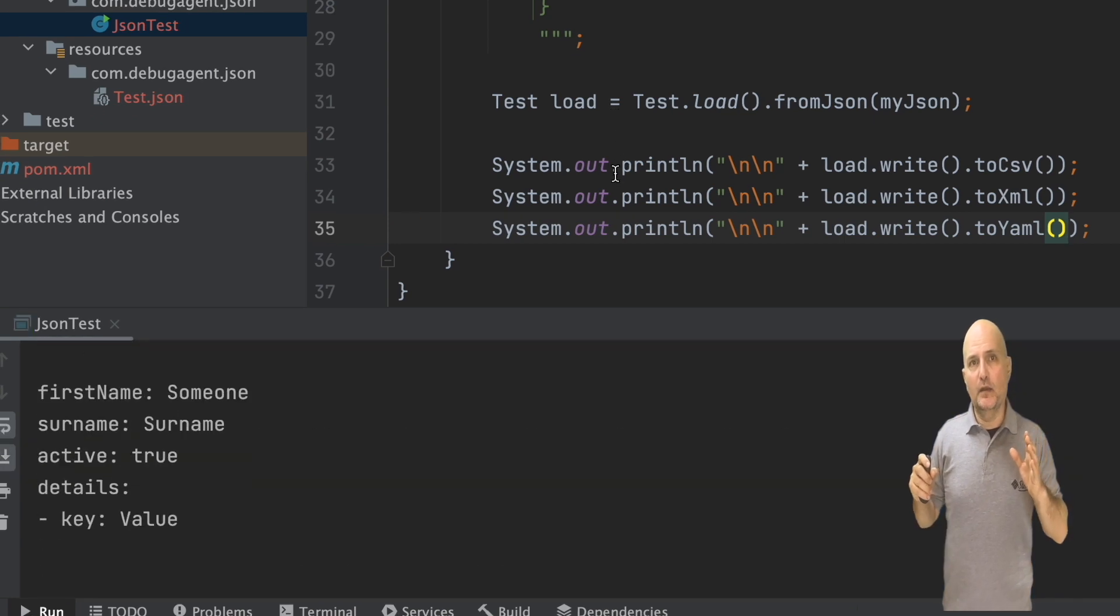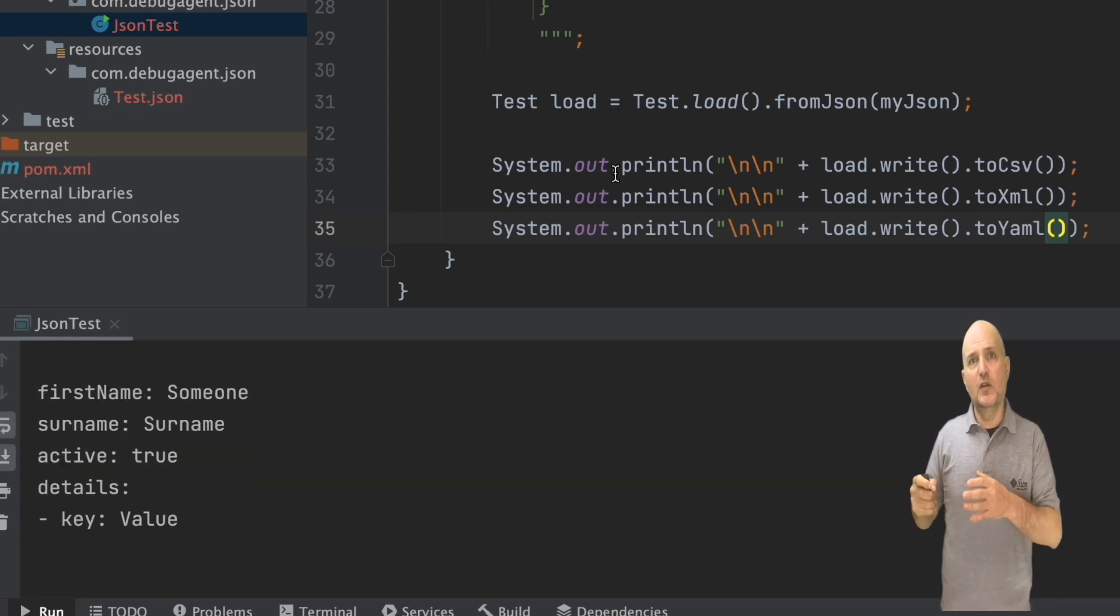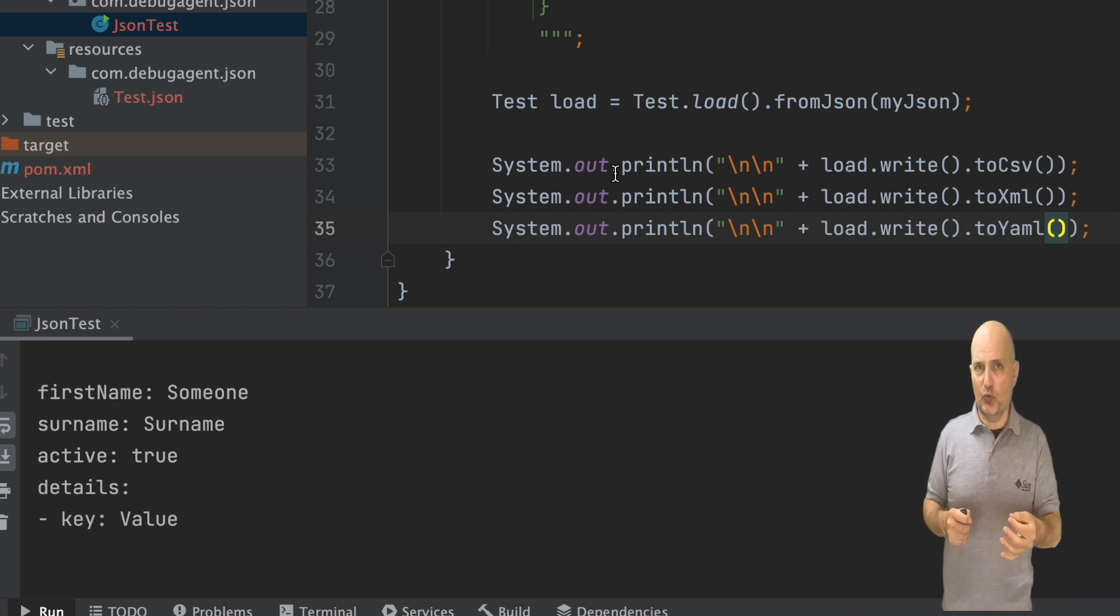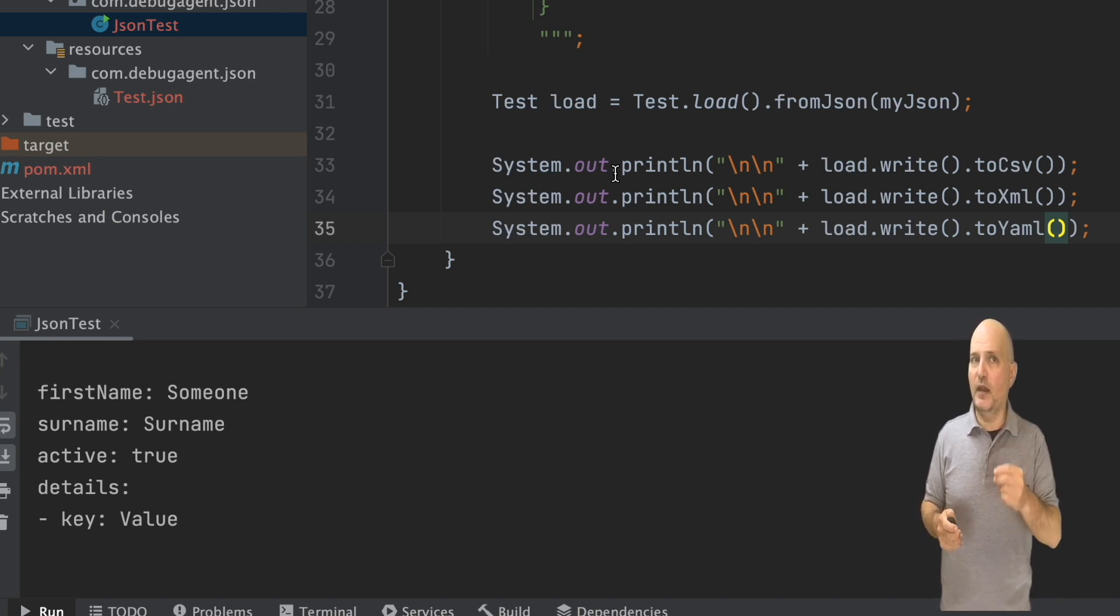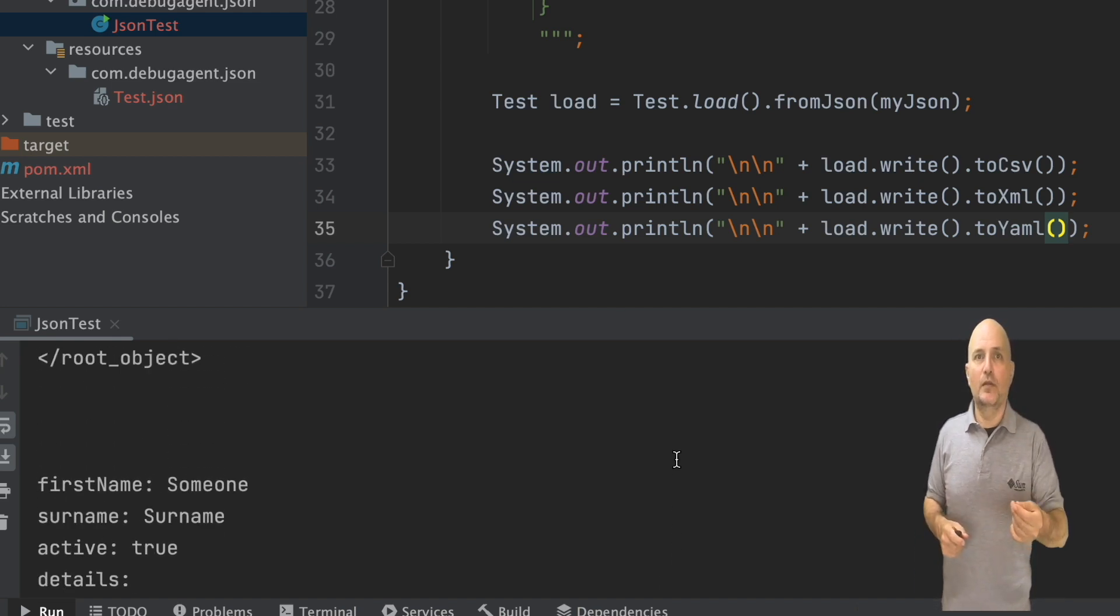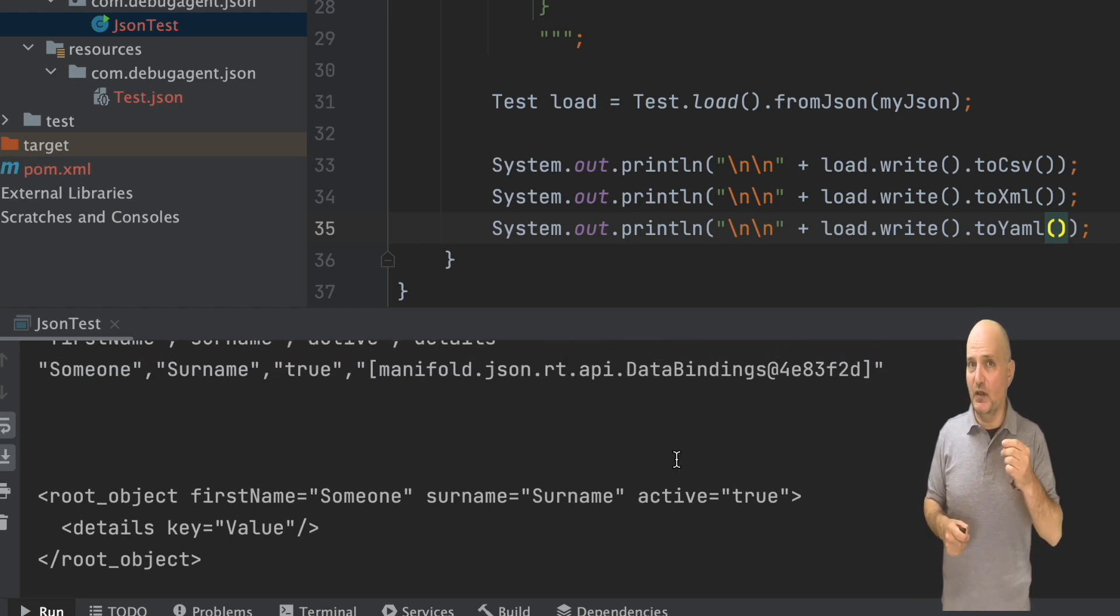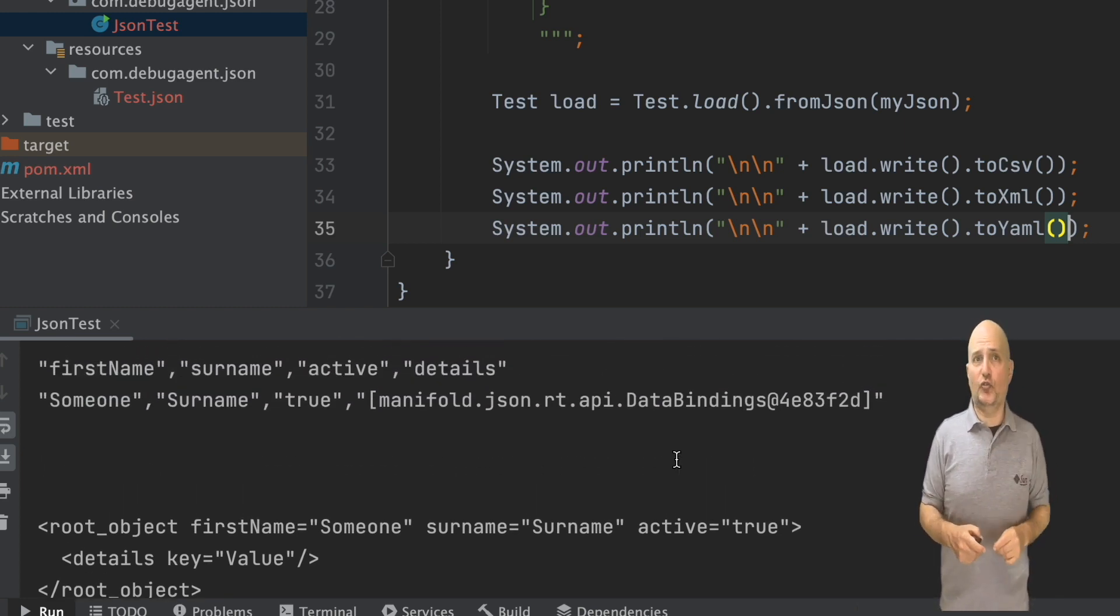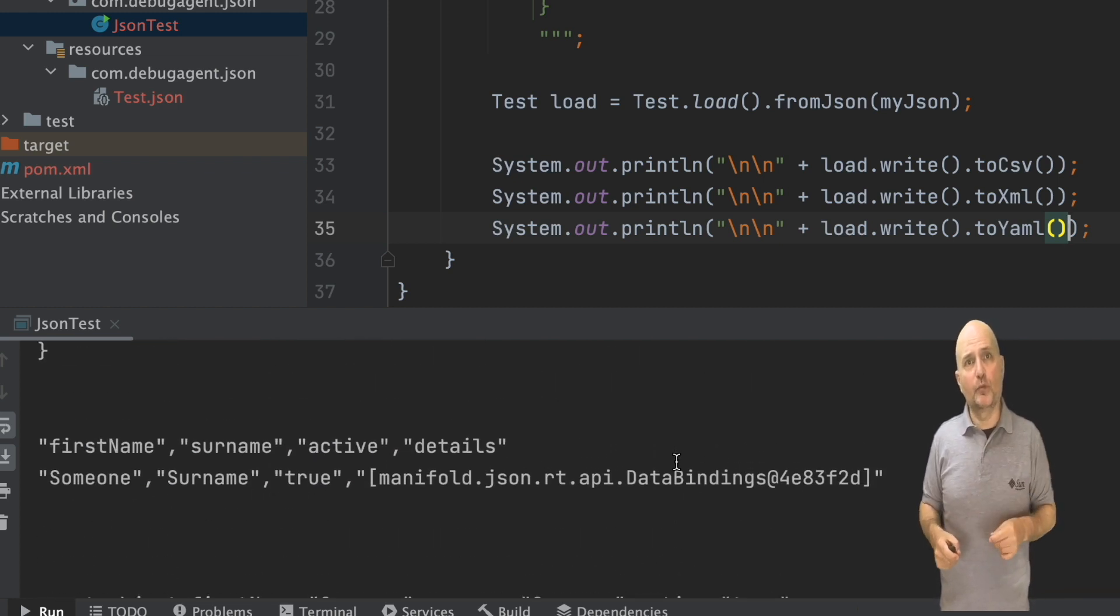When we run this code, we can see the YAML results right at the end. Notice it looks pretty close to the JSON results and we didn't have to write any YAML code. The same is true for the XML code, which is pretty close as well and surprisingly terse.